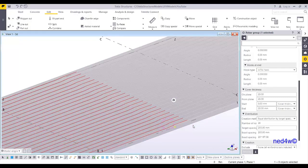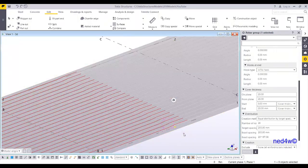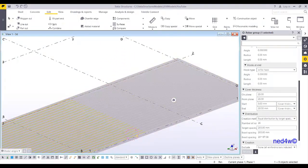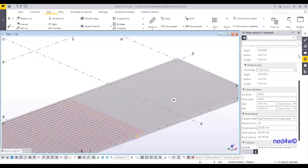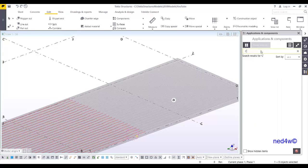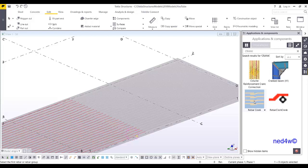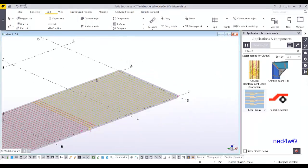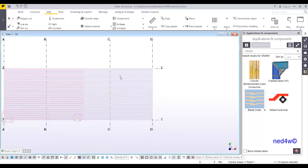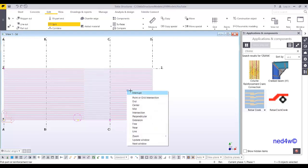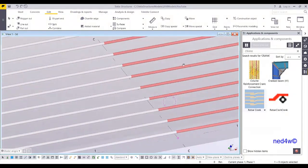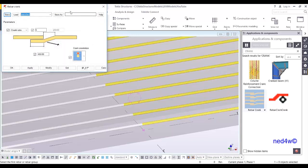Now, what if we want to use the component for cranking? All you have to do is go to the warehouse and then download this rebar crank and install that one to your Tekla structure. Once you have this, go to the application and component and then just simply type crank. You can see here rebar crank. Let me add additional split here. Select again the split and then select this rebar and then pick two points. I have now the new split.